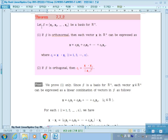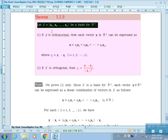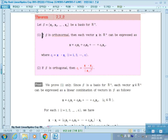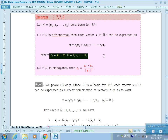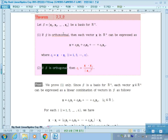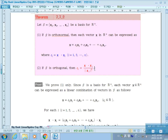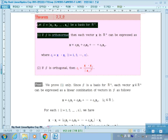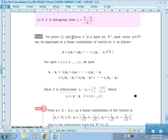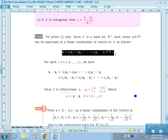Theorem 7.72: Let S be an orthonormal basis for Rn. Then each vector X in Rn can be expressed as a linear combination of the basis, where each coefficient Ci equals the inner product of X and Xi. If S is an orthogonal basis (but not orthonormal), then Ci equals the inner product of X and Xi divided by the square of the norm of Xi.